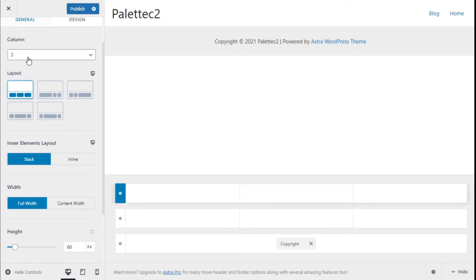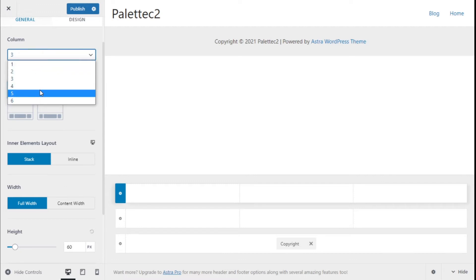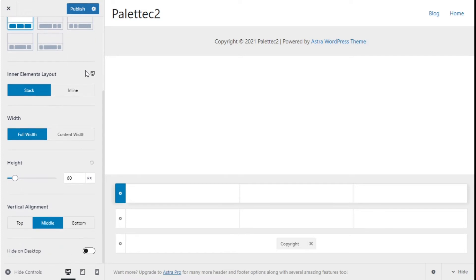If we click on a row we can see the Footer Builder options and we are customizing the footer. Under the General options we have Columns, which is the layout. Here we can change the distribution to equal, more on the left, right, center, and so on. If we increase or decrease the number of columns, this distribution will change accordingly.